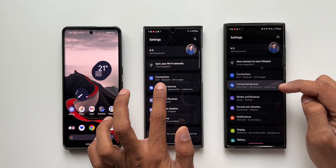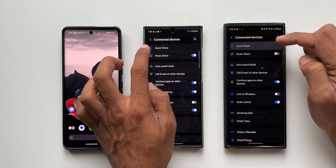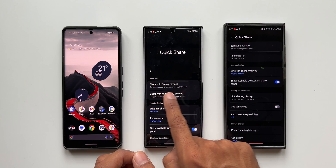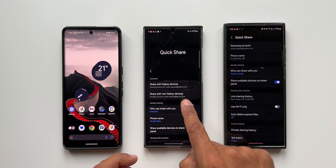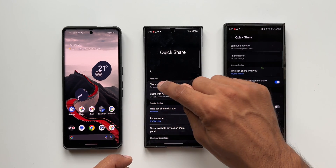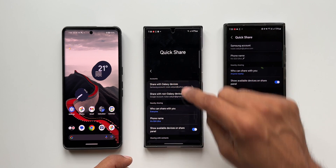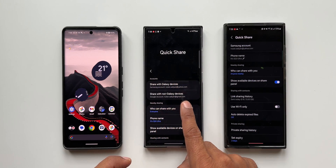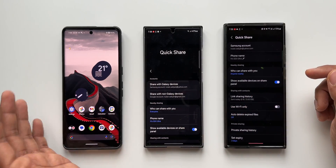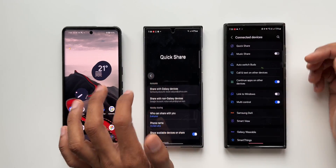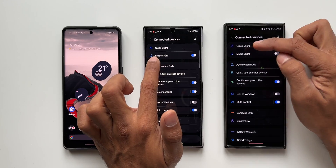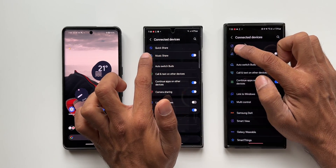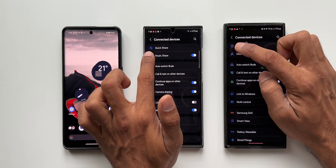Let me open Connected Devices and go into Quick Share on the S24 Ultra. We've got two accounts here: Share with Galaxy Devices and Share with Non-Galaxy Devices. You need to sign into your Samsung account for sharing with Galaxy devices and sign into your Gmail account to share with non-Galaxy devices like Pixel phones or any other Android phones. The logo is different here as well — a different color and a different logo altogether.